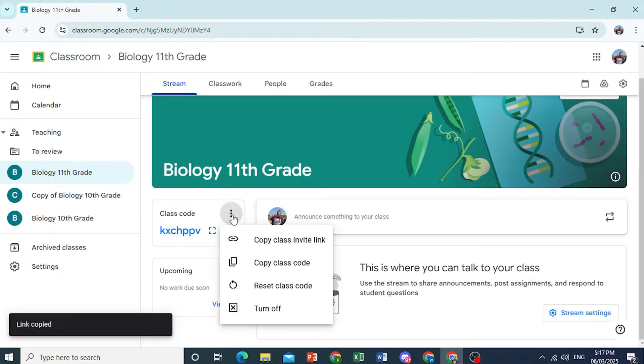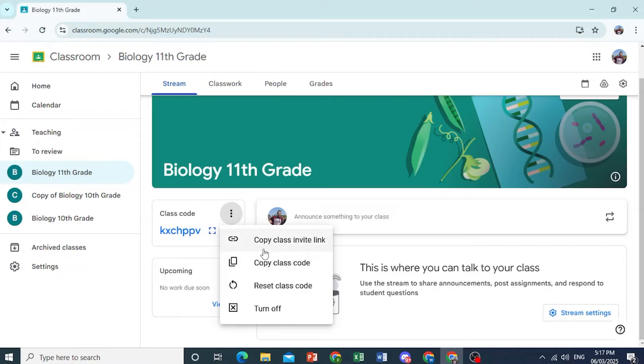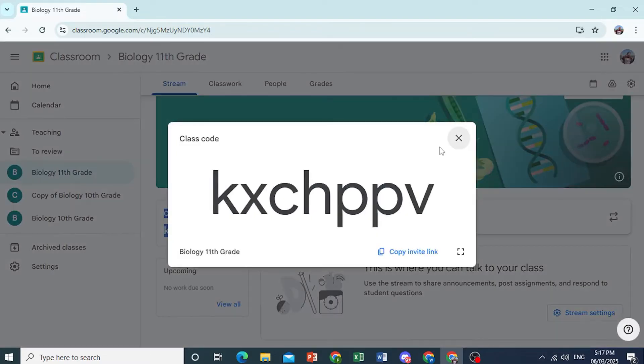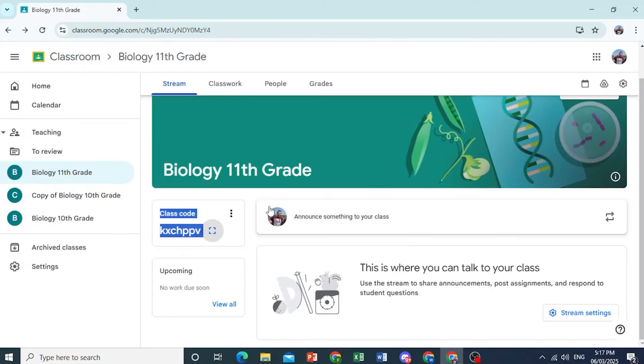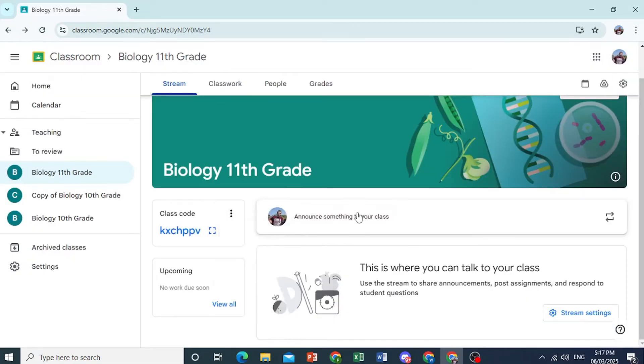Now, let's say this Invite Link fell into hands of unauthorized people and they have been joining your class. You can go ahead and reset your class code as well and use a new class code. And what you can also do is turn it off. So let's say you had an intake period, and after that you are not taking in more students. You can turn it off entirely as well.